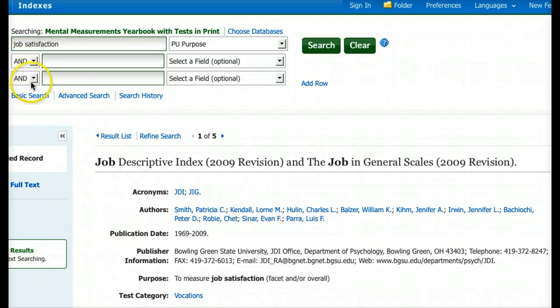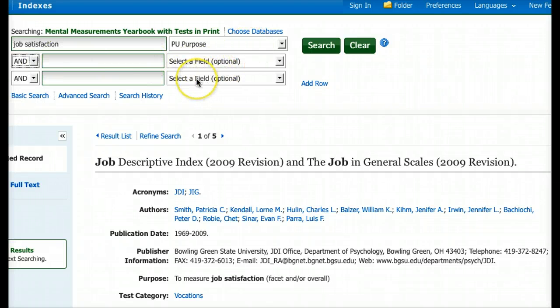You can also use operators here — AND, OR, NOT — along with field codes like I've demonstrated. This is an excellent database. I encourage you to play around with it, look at constructs you might be interested in for your final project, and see if there are any standardized tests that might be helpful. Once again, I've attached a transcript to this. Thanks.